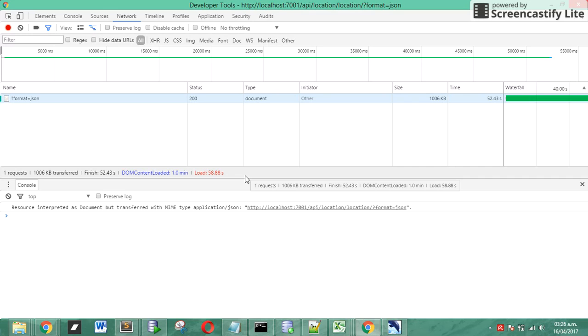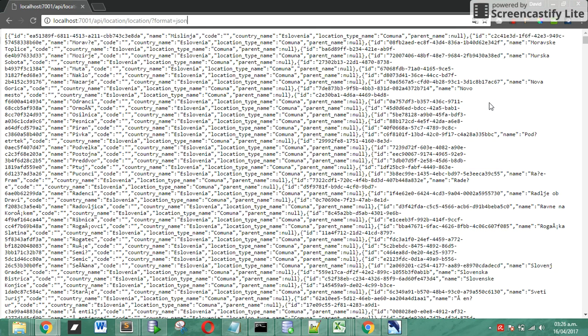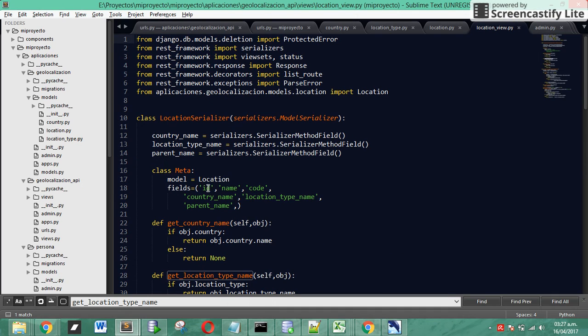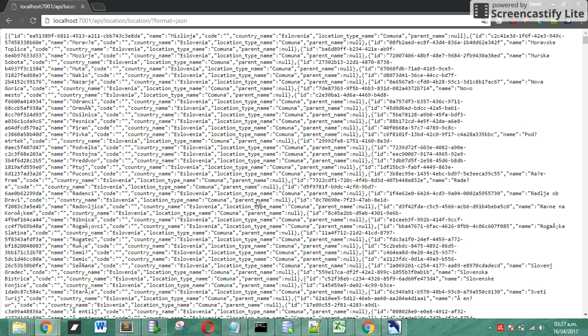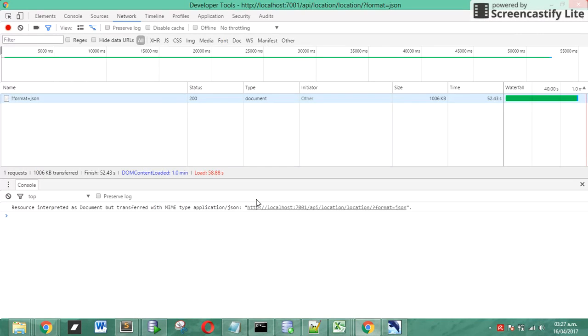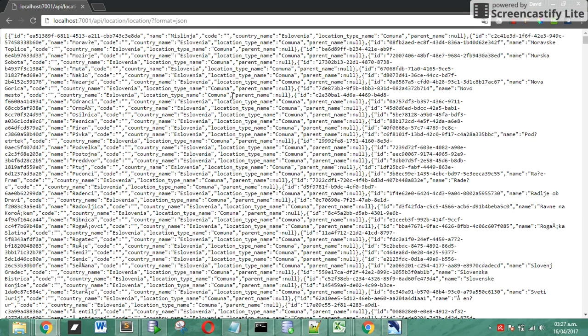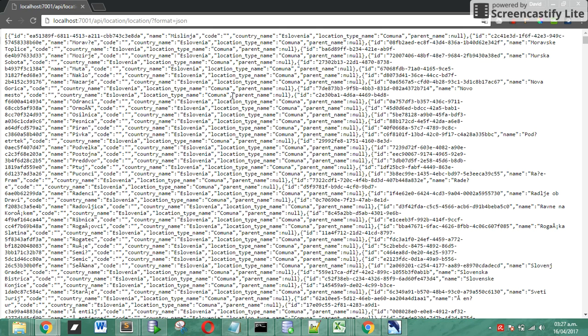Let's take a look. 52 seconds to retrieve this result based on these fields we have 1, 2, 3, 4, 5, 6 fields: id, name, code, country name, location type name and parent name. We are going to see, 52 seconds using format json, that's not a really good time. And we have to remember that the DOM renders depending on the framework that we are going to using in the client. It will be more than 1 minute, maybe 2 minutes because the DOM.